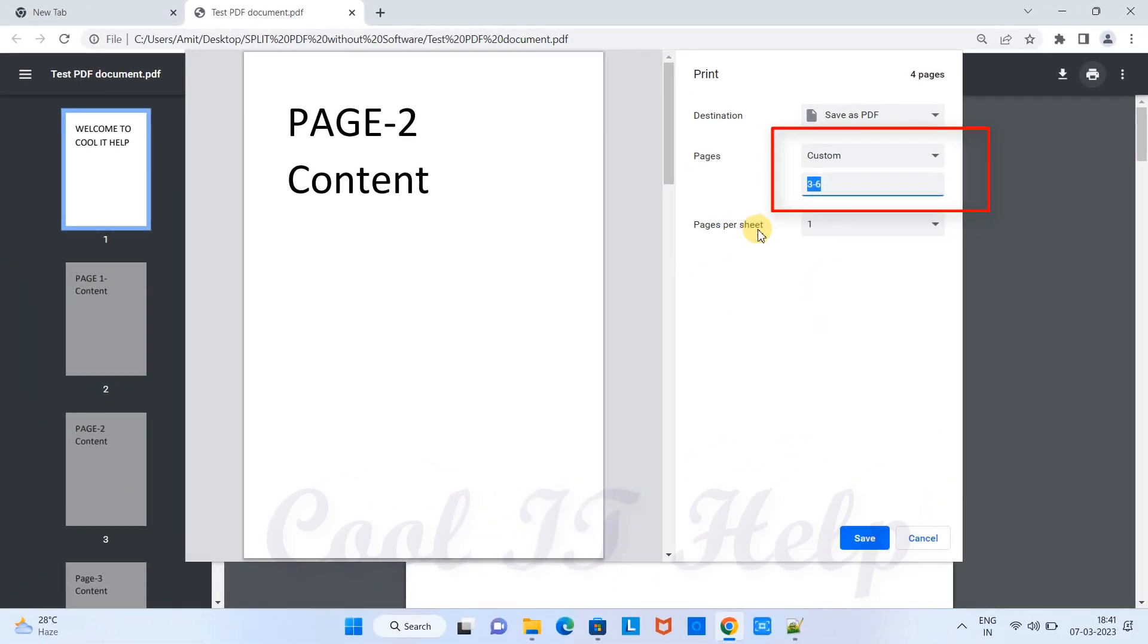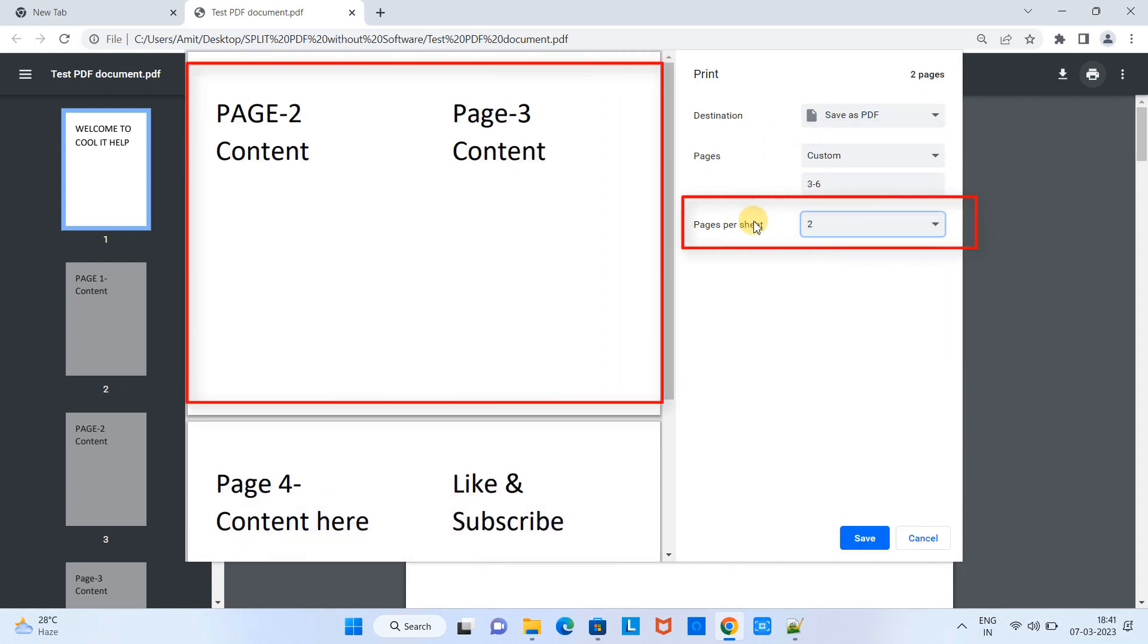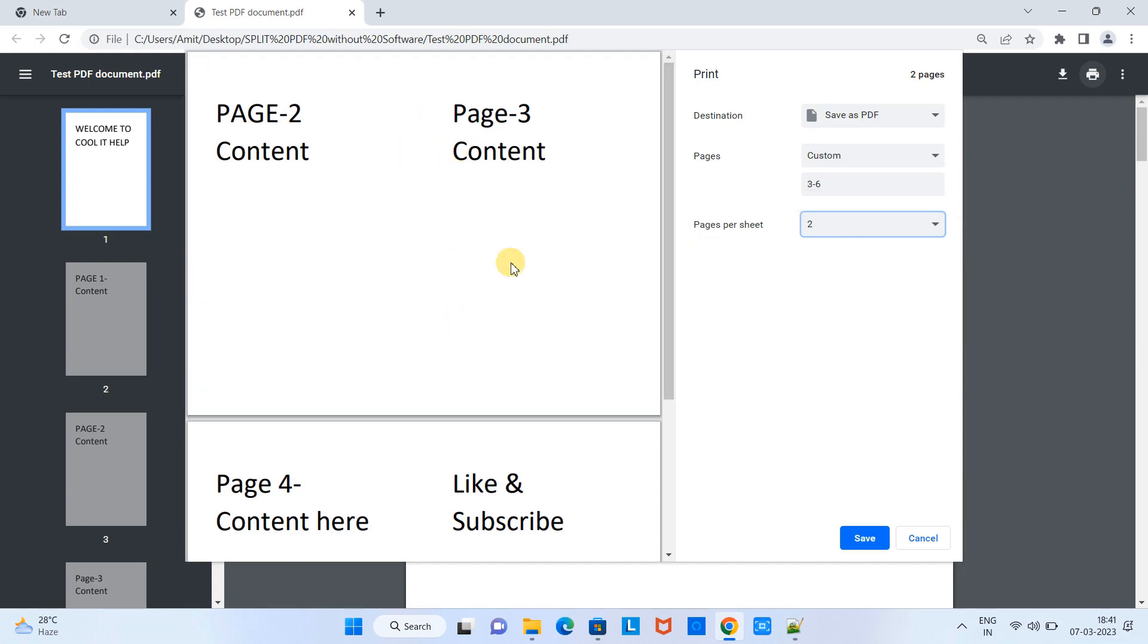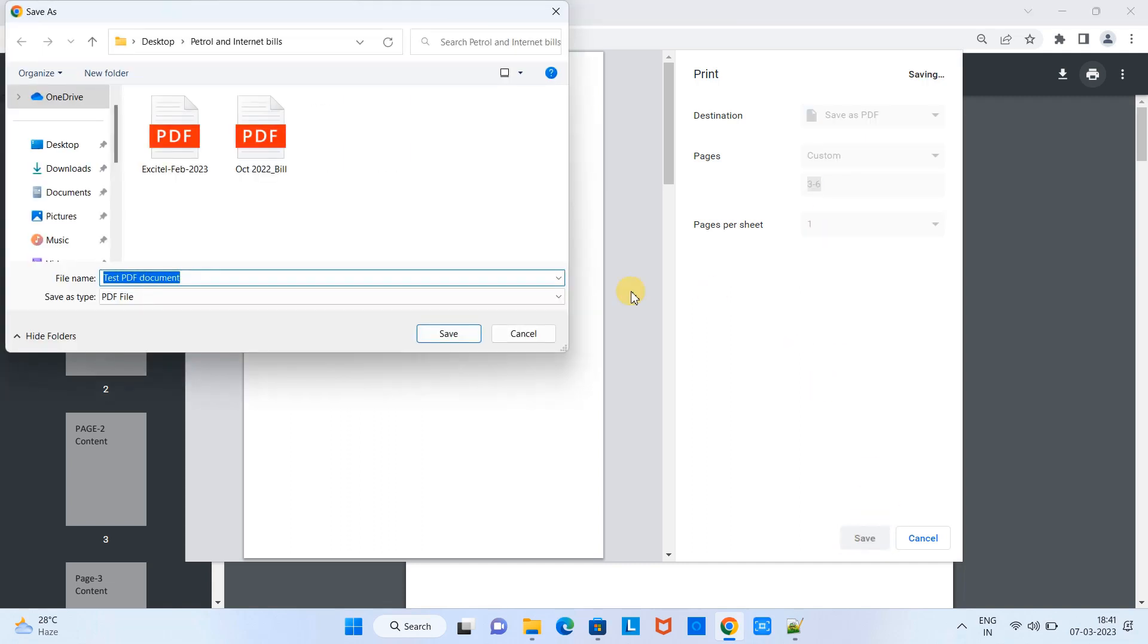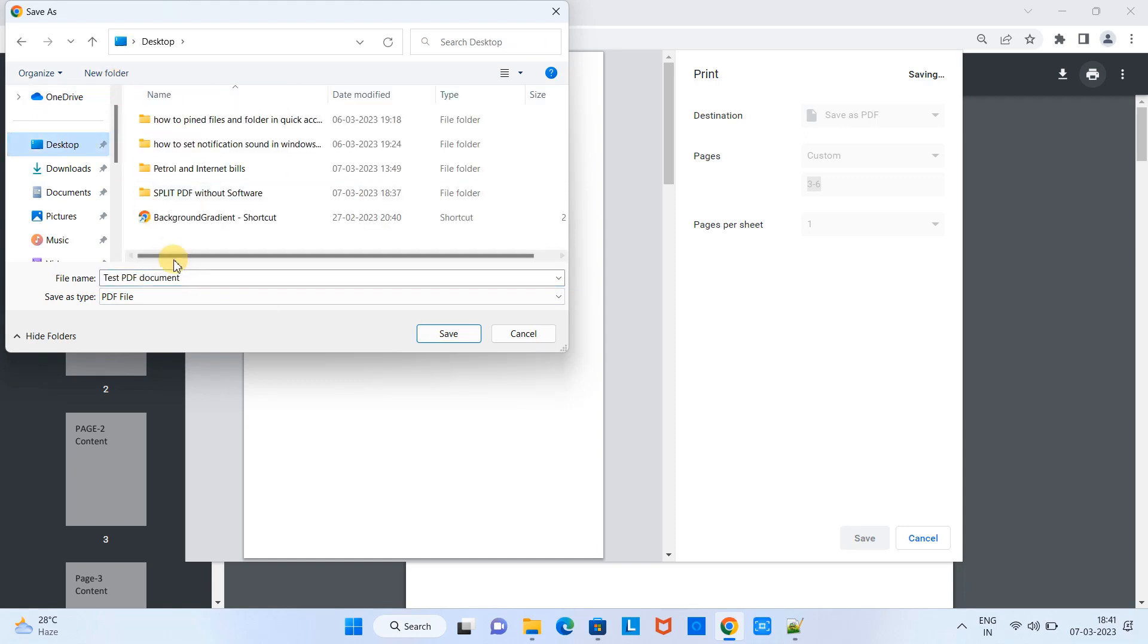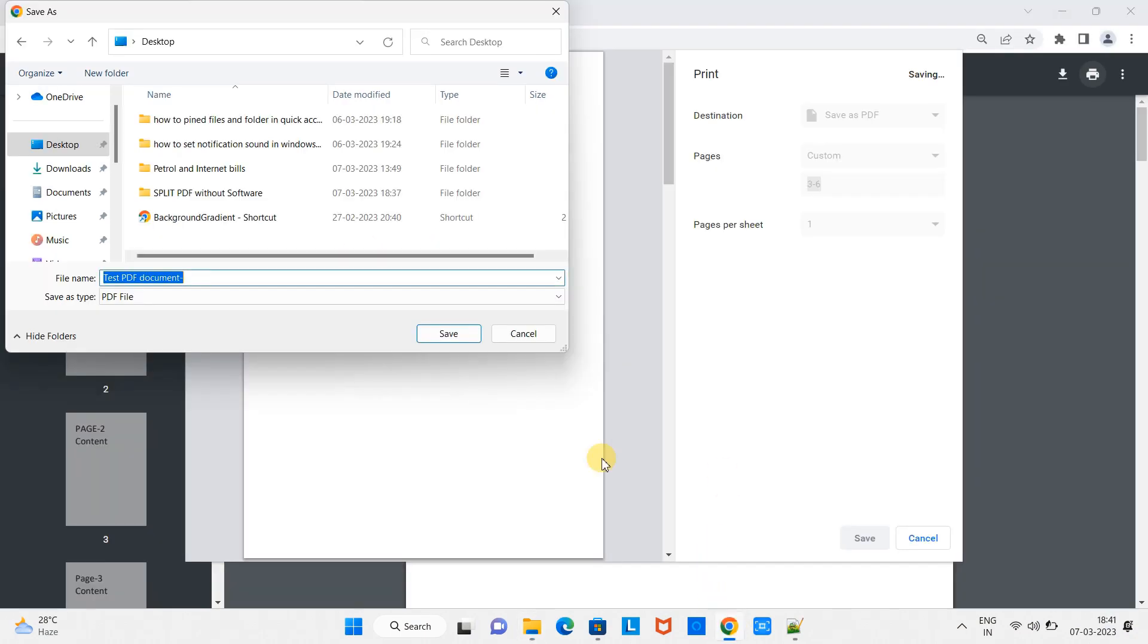Also we have one more important option - pages per sheet. If you want to print two pages on one sheet you can choose this way, but I'm not going to alter the PDF content, so we are choosing pages per sheet one. Simply click on the Save button and this will ask you to save your new PDF somewhere else. Select the location, give a new name to your PDF, and click on the Save button.